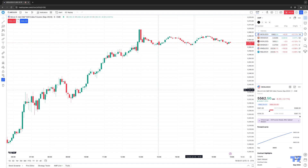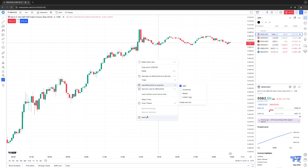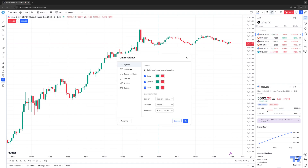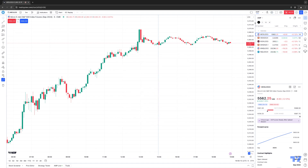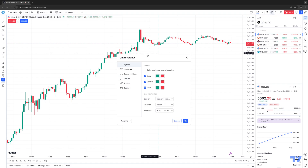There are multiple ways of doing it. One way is simply right-clicking on your chart and going into Settings, and you'll get right into the chart settings. Or you can also click the chart settings button above your watchlist, which will also bring you into the chart settings.